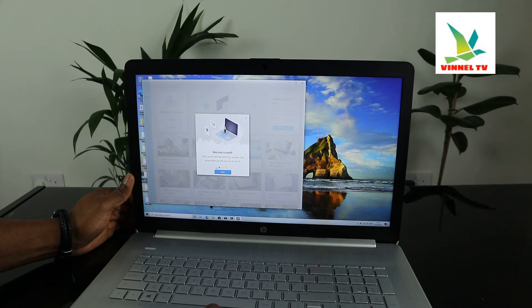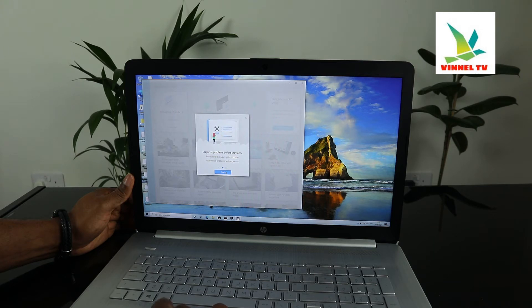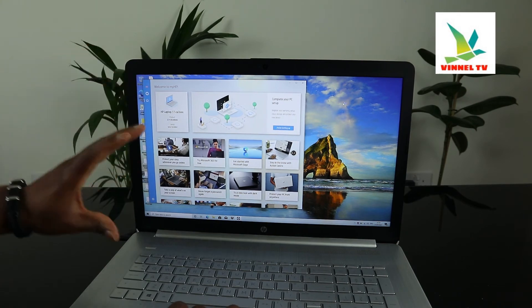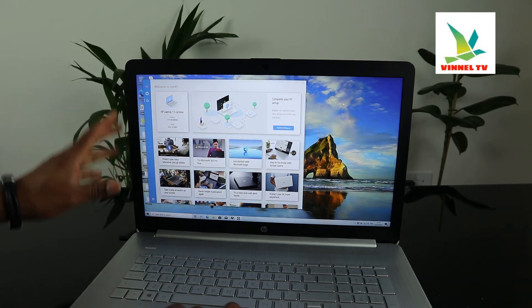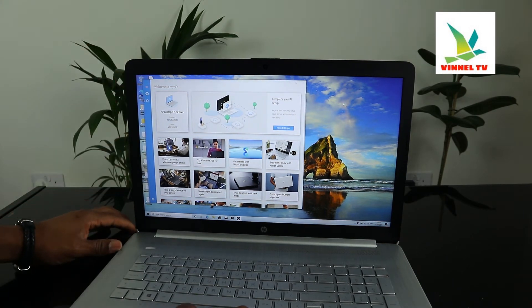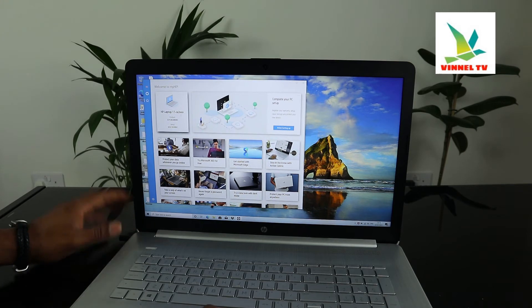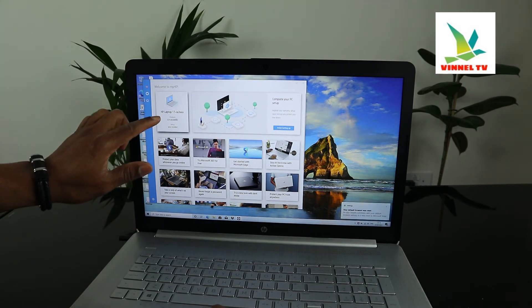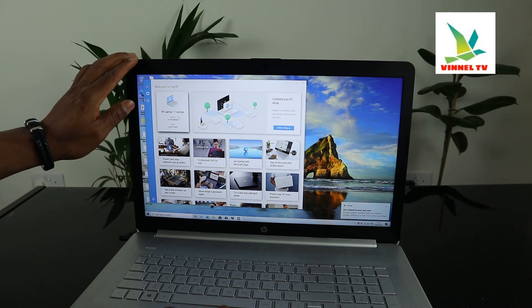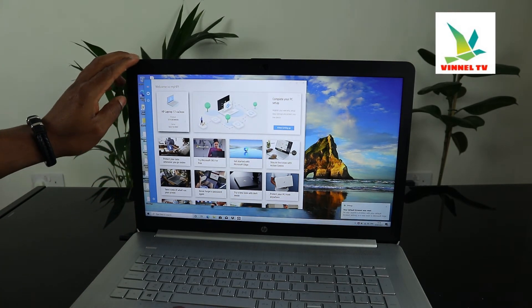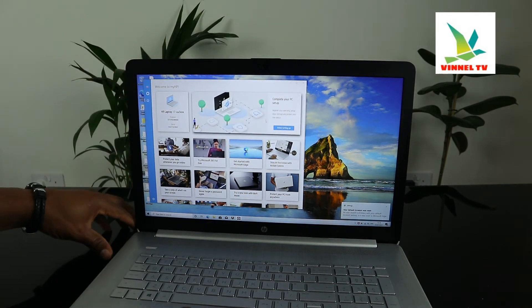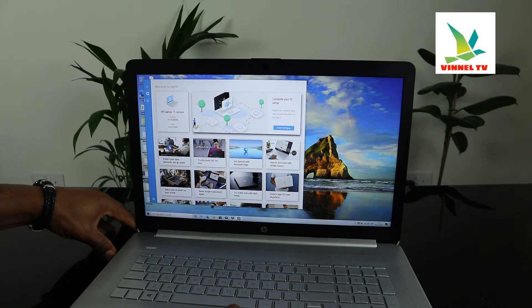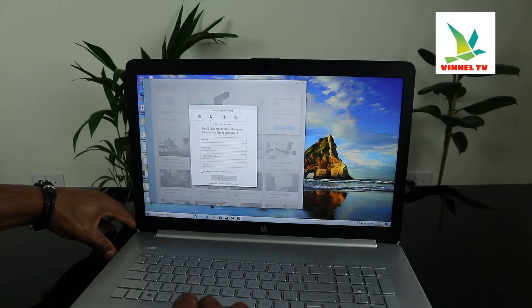Welcome to My HP. Click next. Next. This is HP. So you tell your HP laptop. Complete your PC - finish setup. Finish.